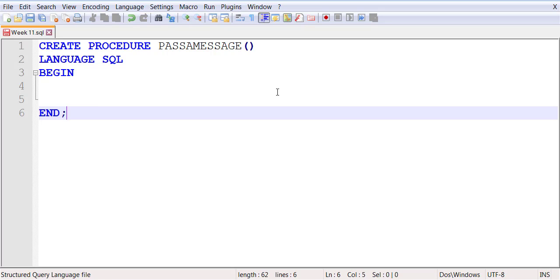You can write your procedures in different languages. Then you have a BEGIN block and an END block. Now, in more complicated procedures, there are more than one BEGIN blocks, so there are more than one END blocks.